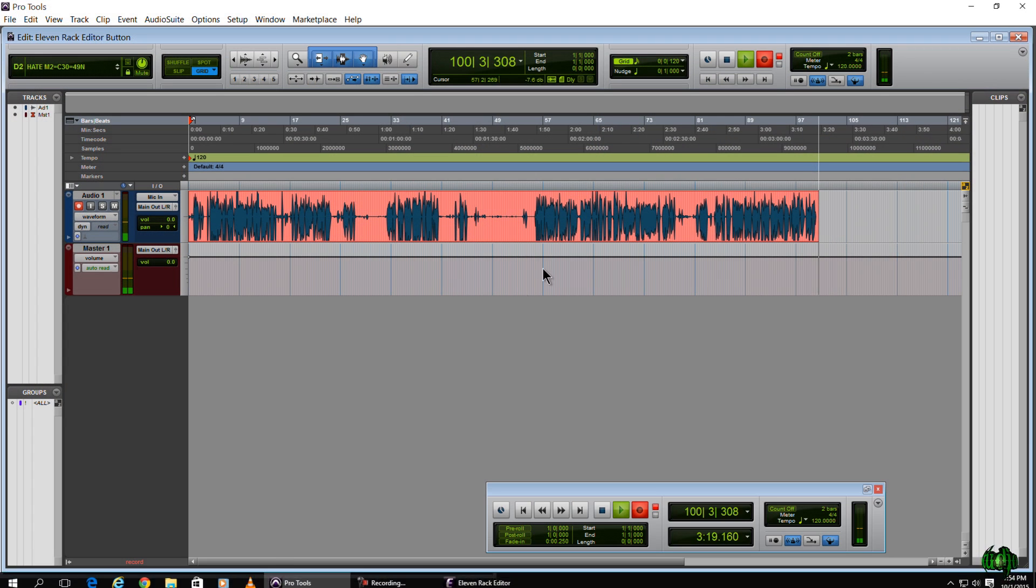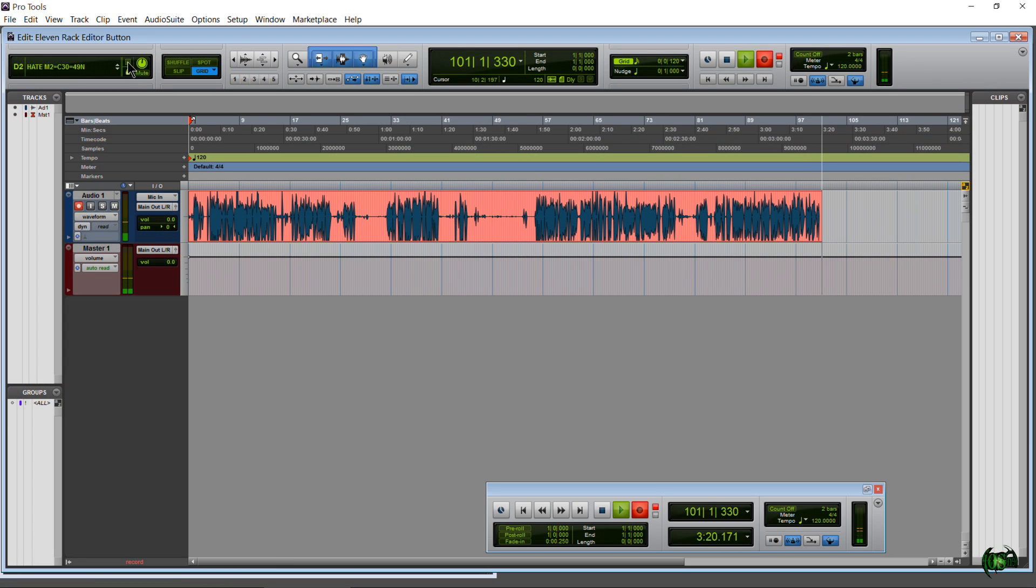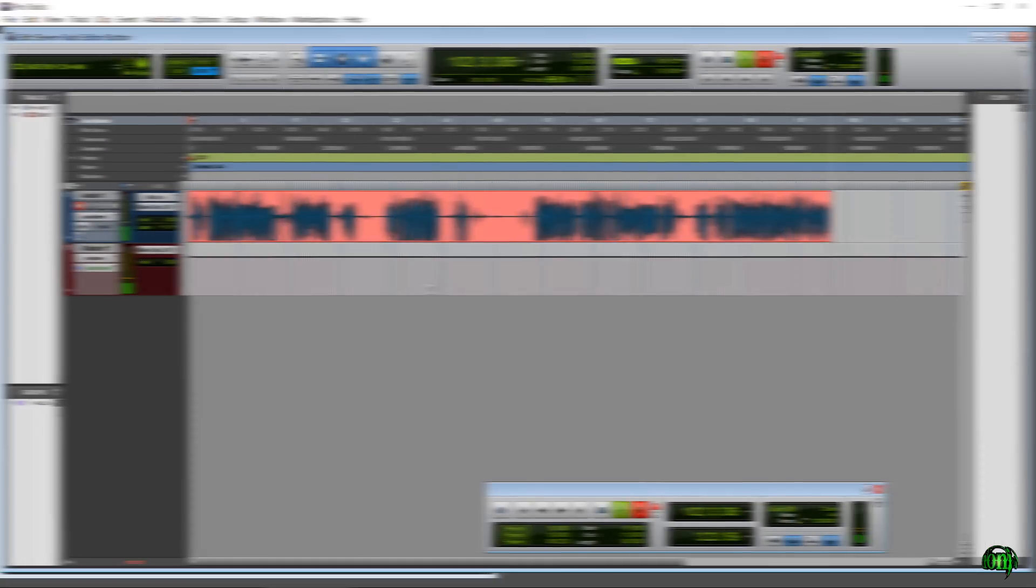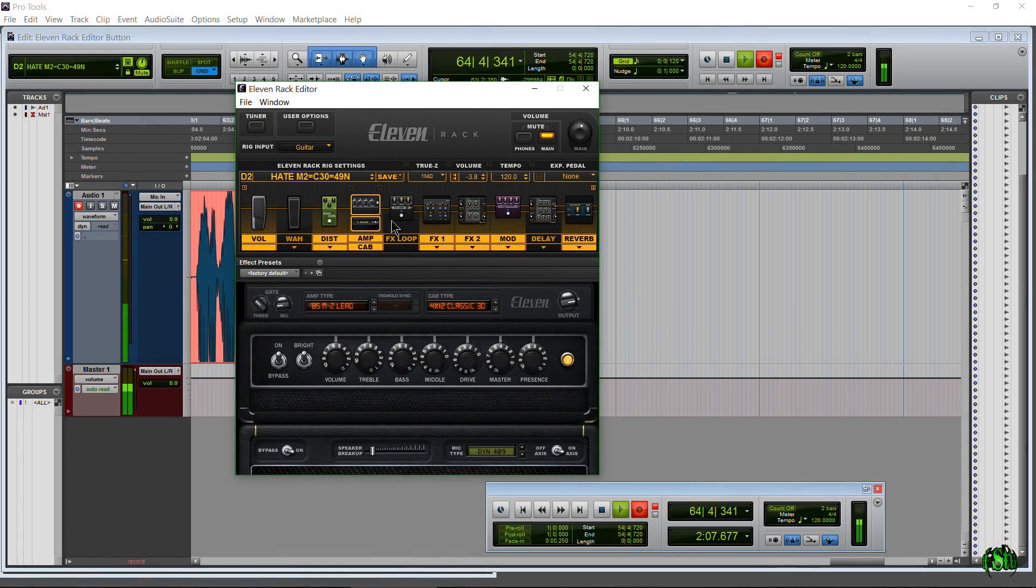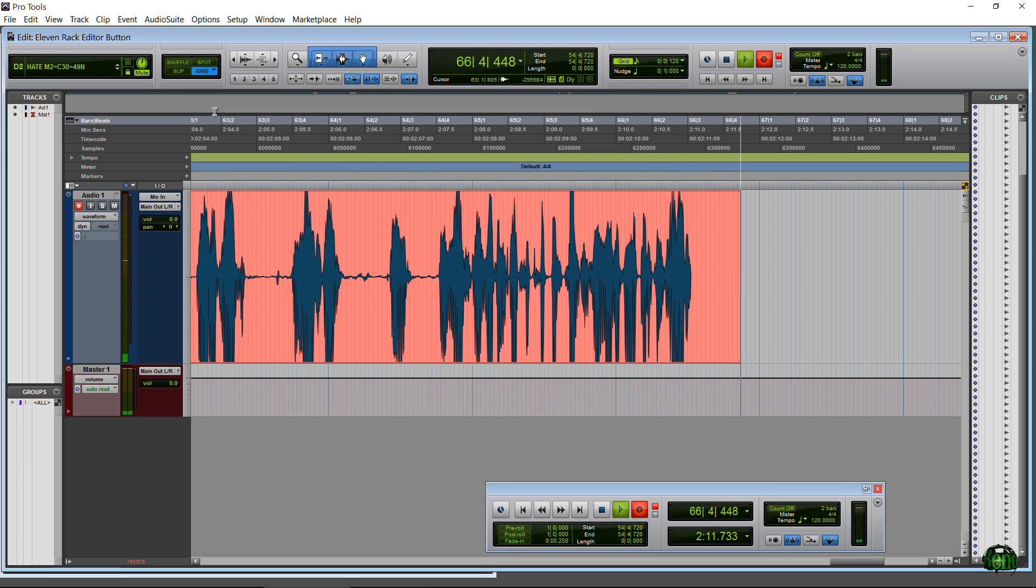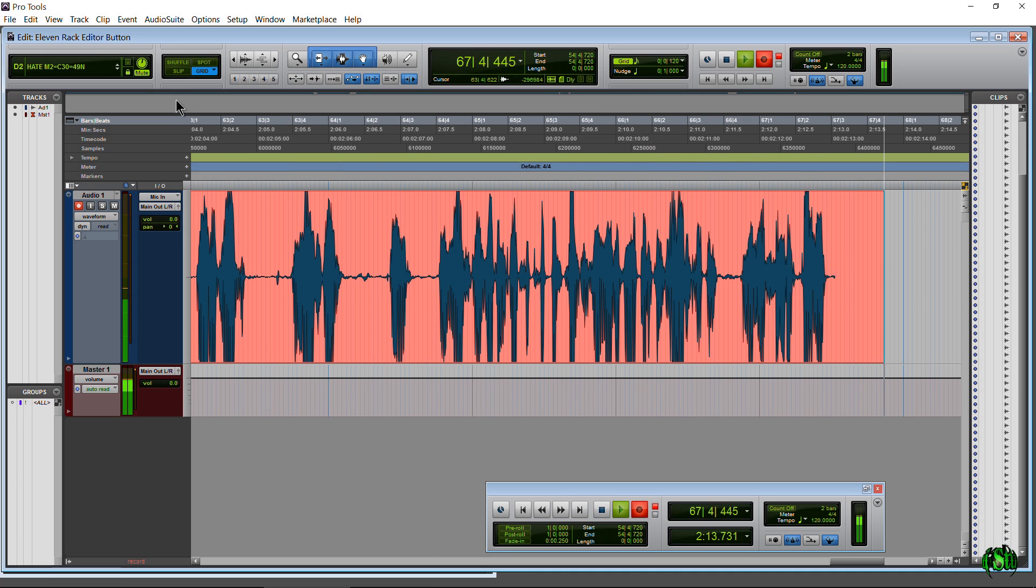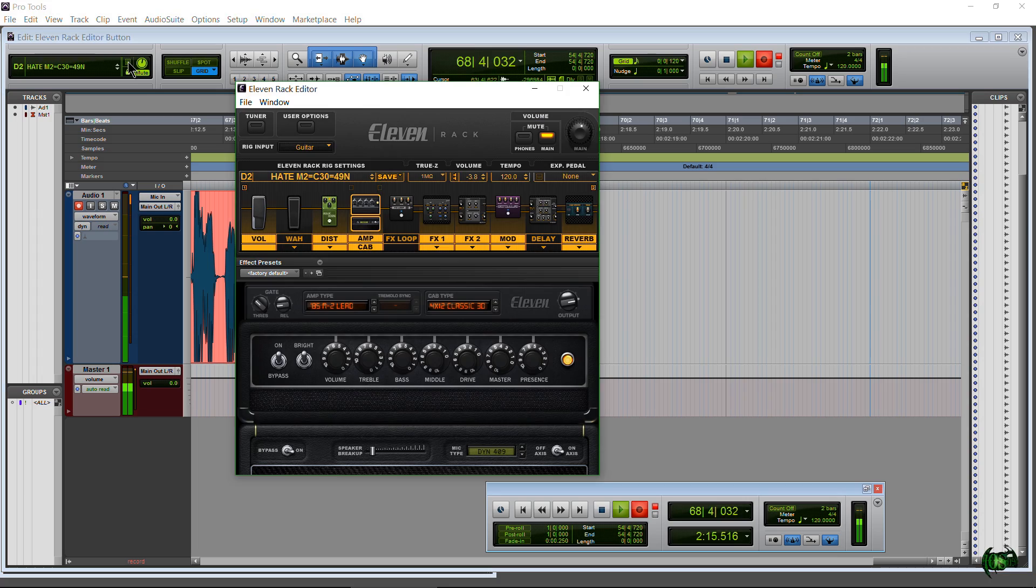And lastly, you can actually click this button when the 11 Rack editor is already open and that will hide it for you—take it to the back. You can bring it right back to the front just by re-clicking that button.